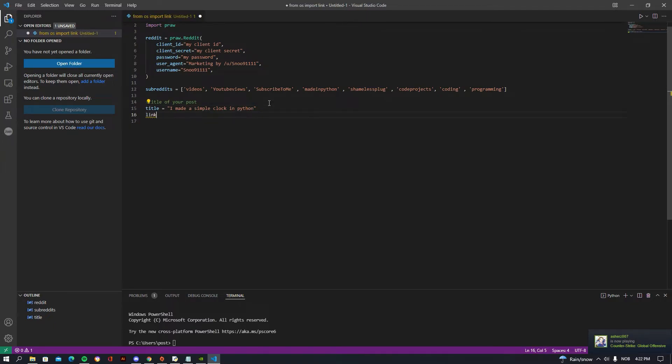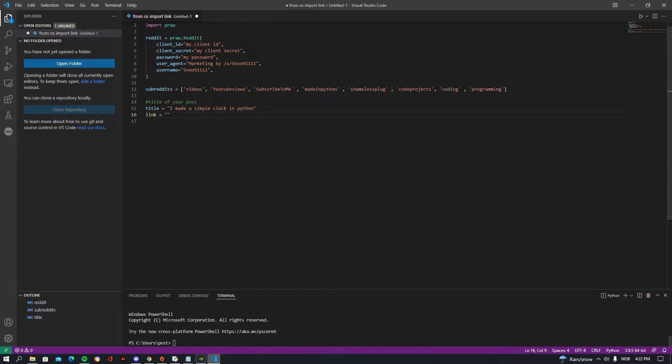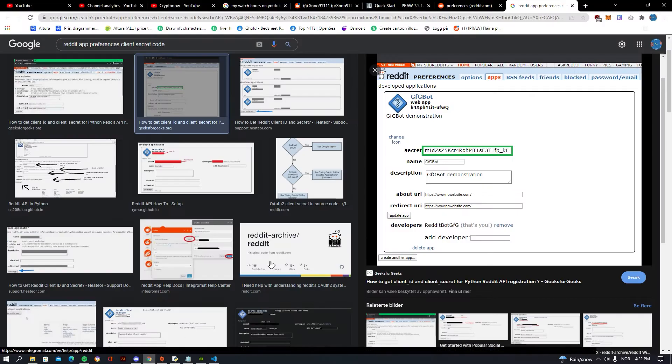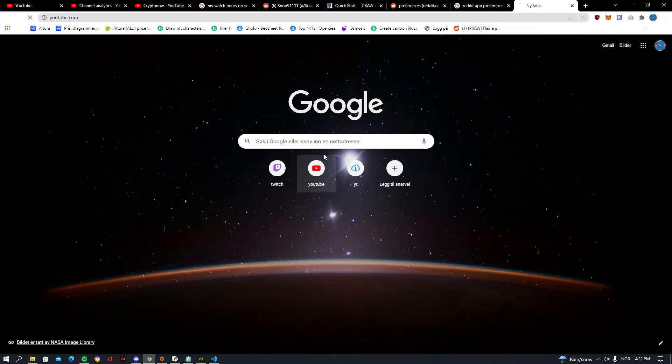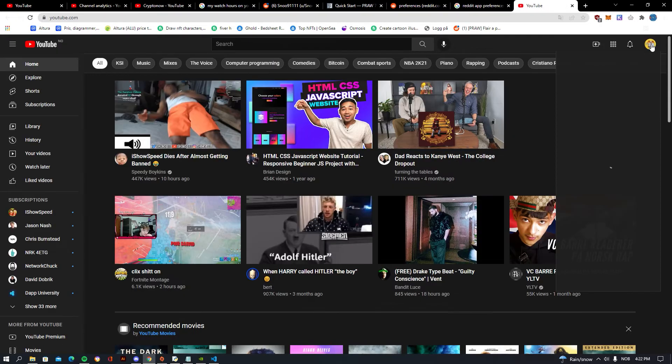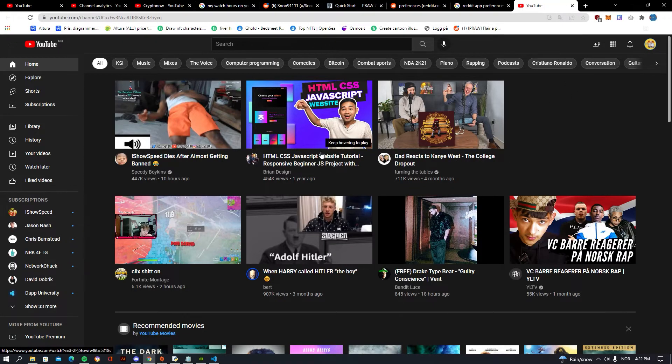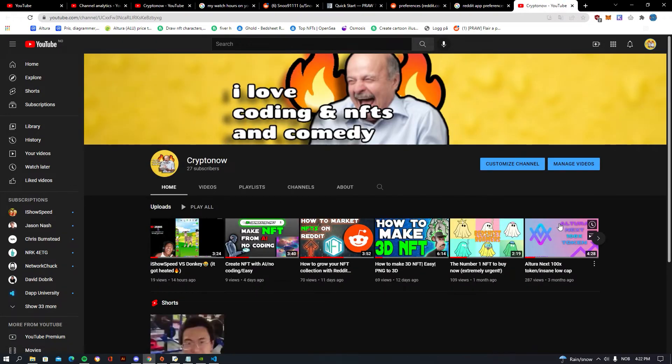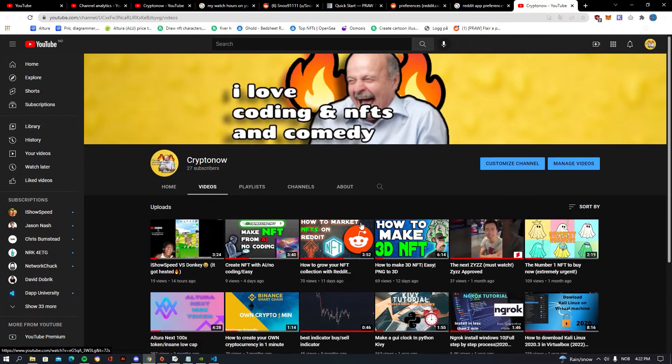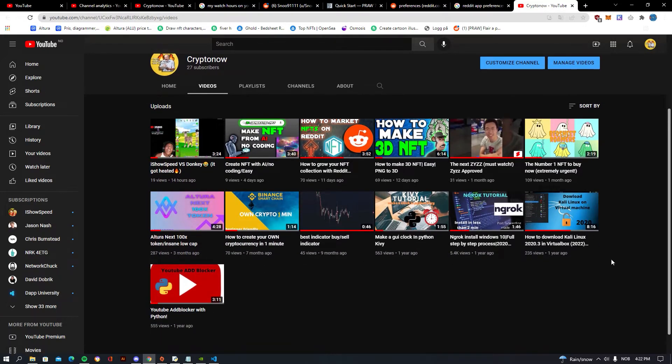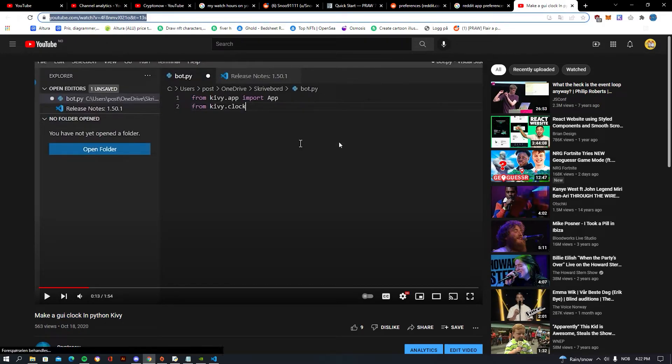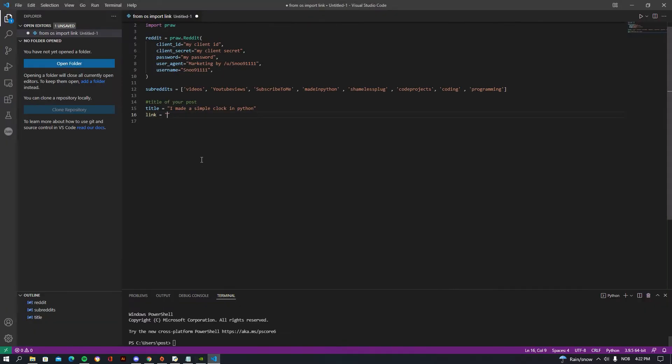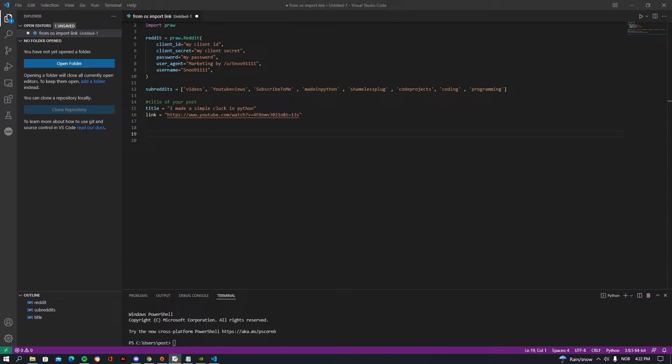And then you want to be going just down and just be saying 'link' and then doing like that. And now let's go on my YouTube and let's be getting my link to one of my YouTube videos. So I'm just going to be using 'I made a year clock in Python', copy that and go to your Visual Studio Code and paste that. And you want to be writing this. I'm just going to be copying it in so it doesn't take so long, but you want to be writing this.